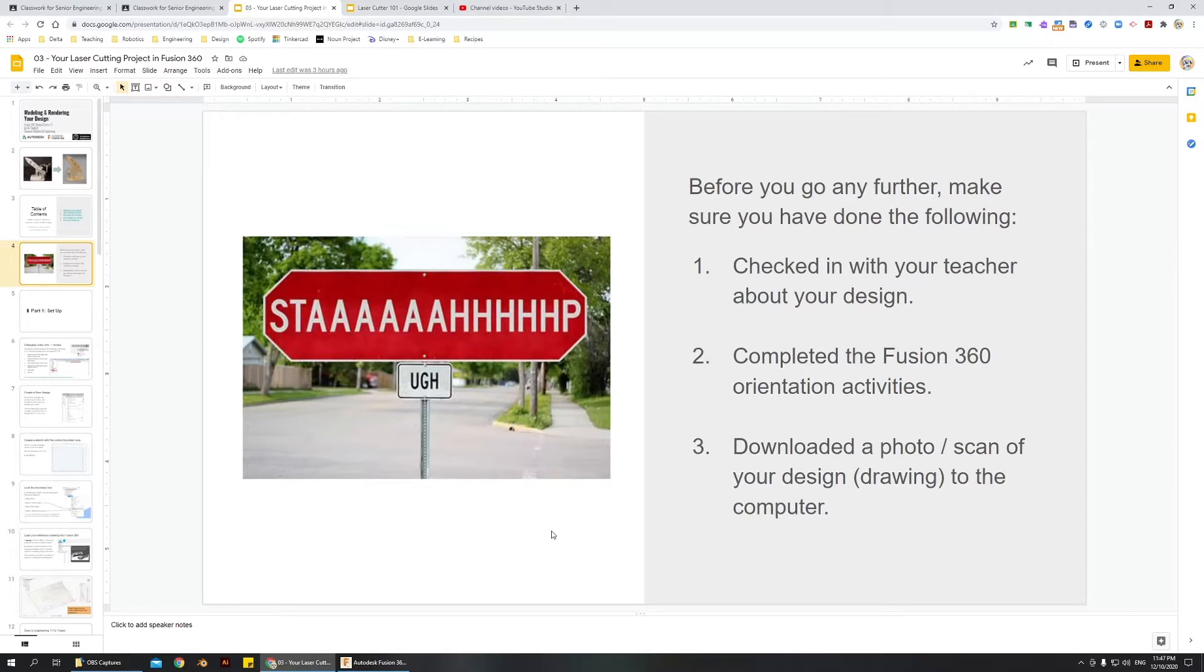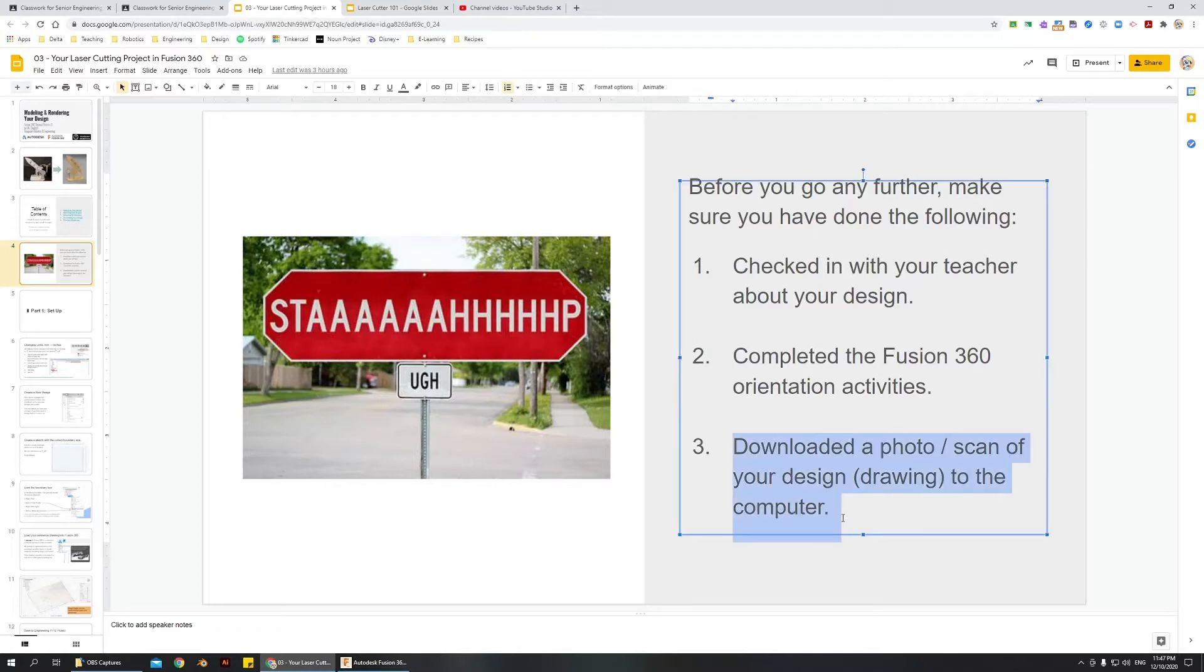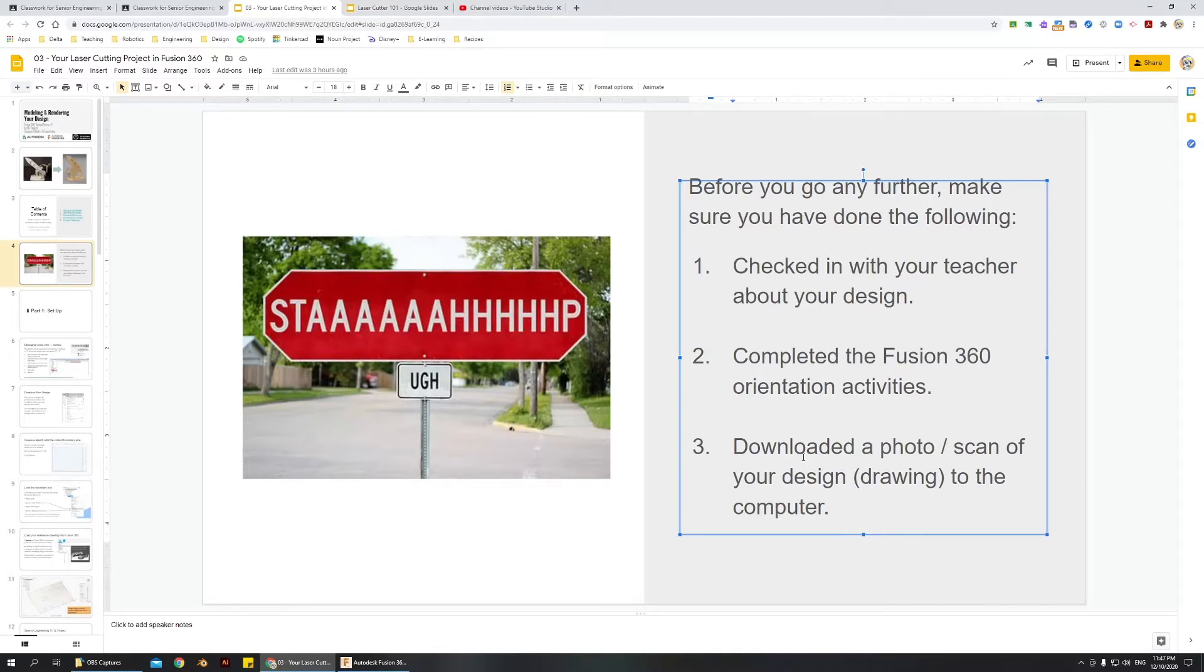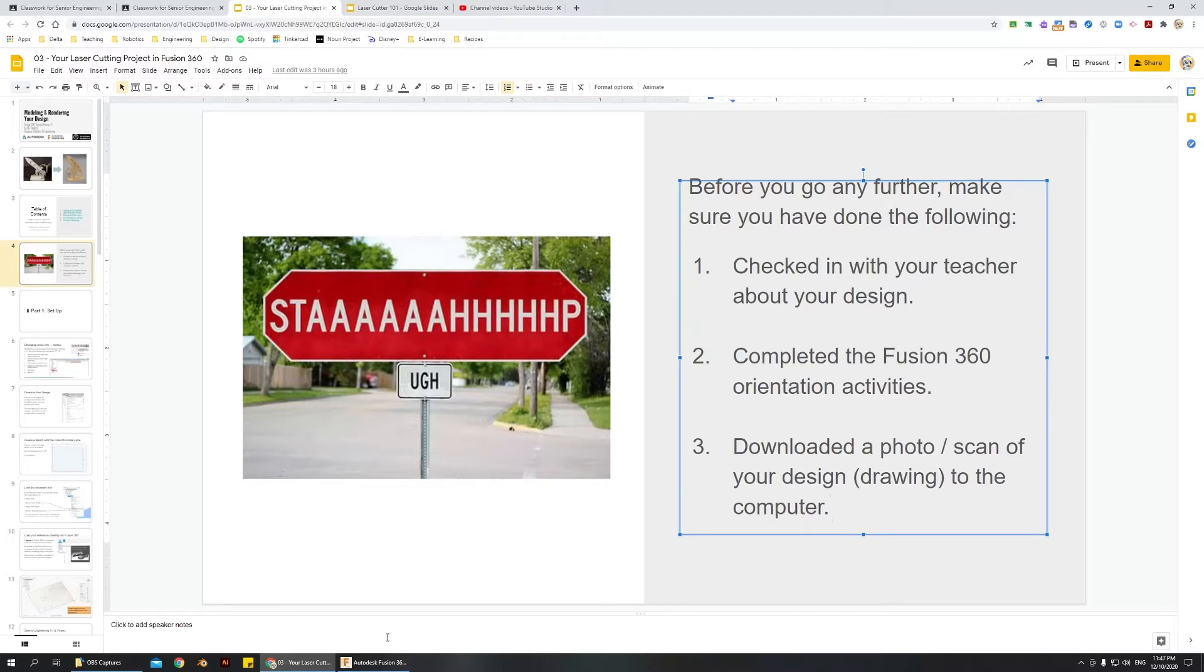Make sure you're happy with what you've drawn on paper, and then you're going to want to make sure that you have a photo or a scan of that design on your computer, because part of this process is actually going to be using that photo as a reference. So that is the basics, and now we can get started.